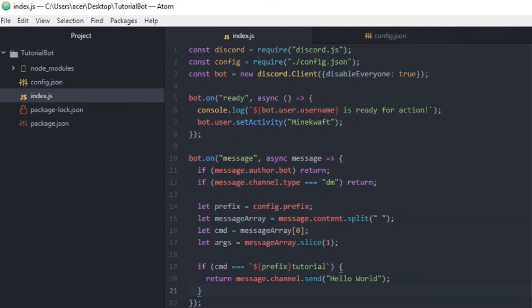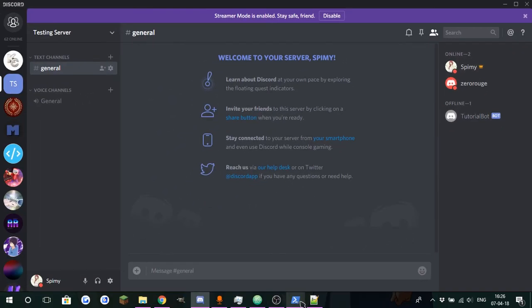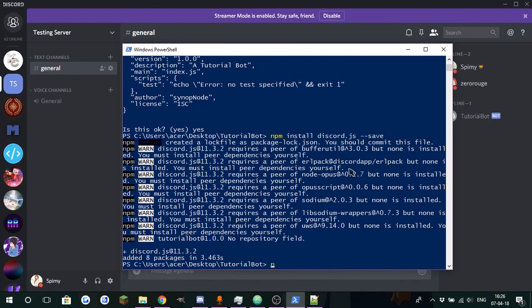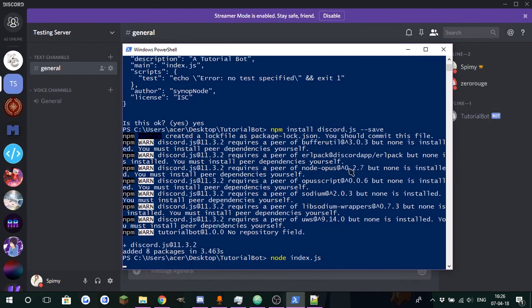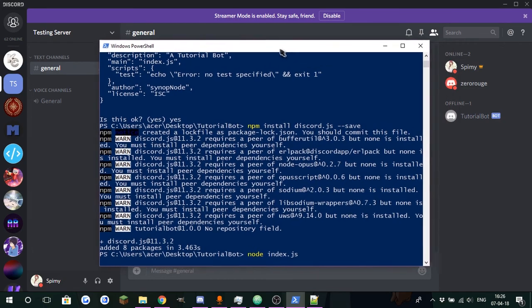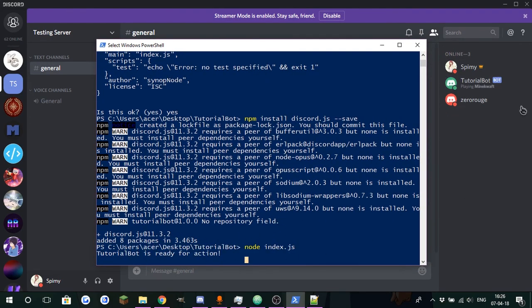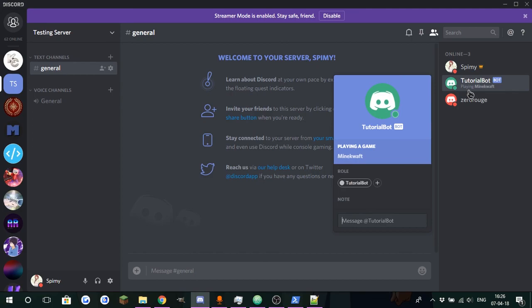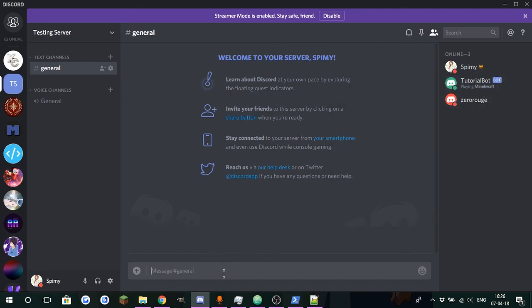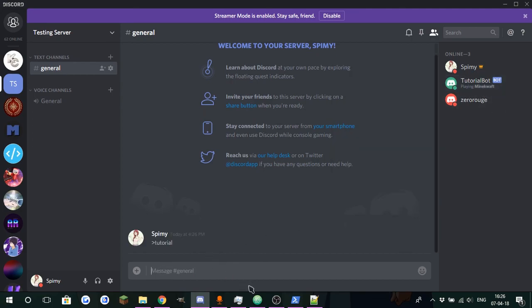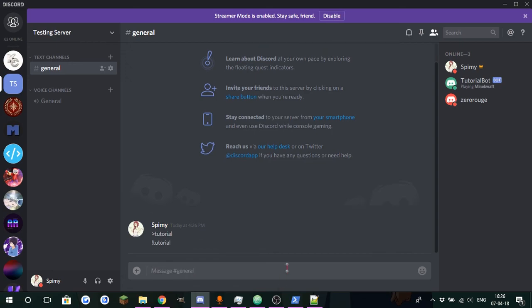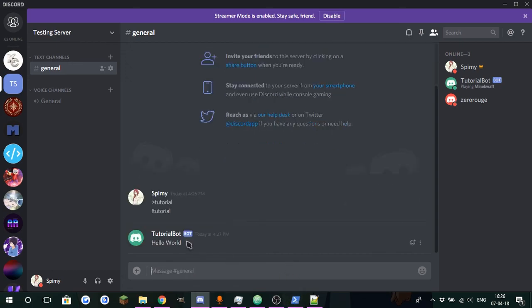And if we go over here, to start your bot you type node index.js. You can see our bot is ready for action and you can see we're playing Minecraft. And now if you do tutorial, which is our command, note that is not the prefix, and tutorial, and it should work. There we go, it prints out hello world.